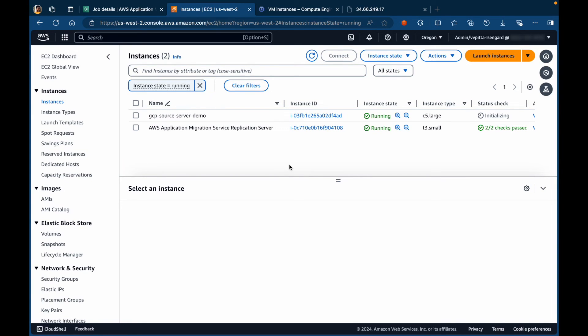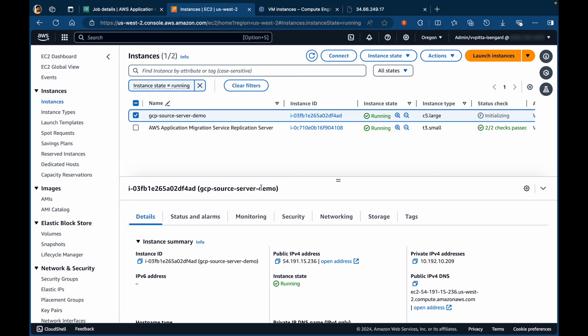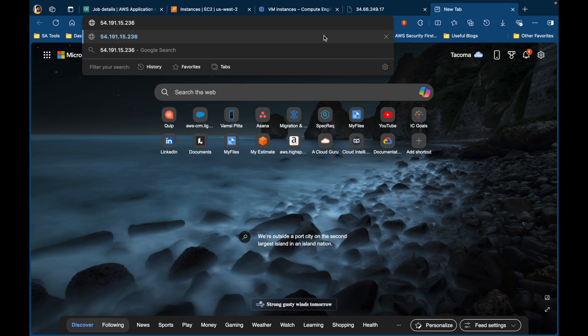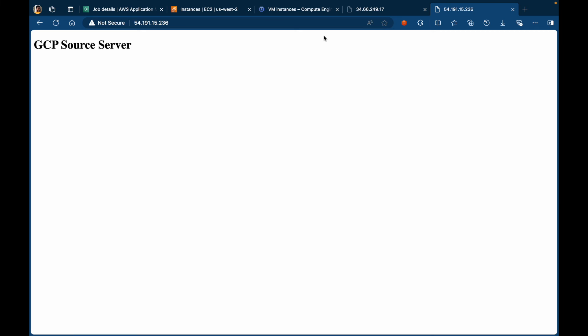When the conversion job is finished, a new EC2 instance appears in the console. This is an exact replica of our source GCP server, so we should be able to test it right away. Select the EC2 instance to copy the public IP address and paste it in a new browser window. There you go. This confirms that we were able to migrate a VM from GCP to AWS using AWS Migration Service.